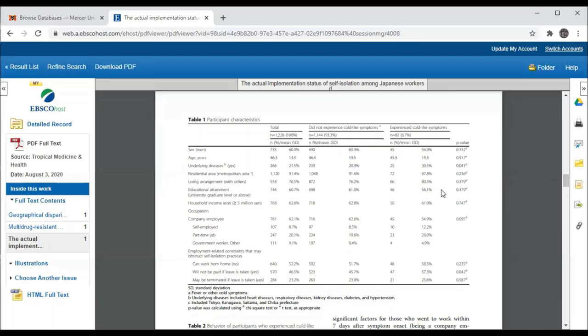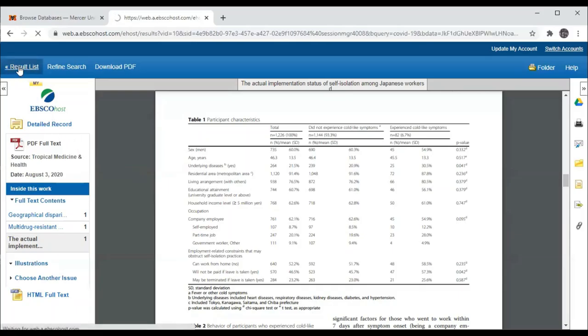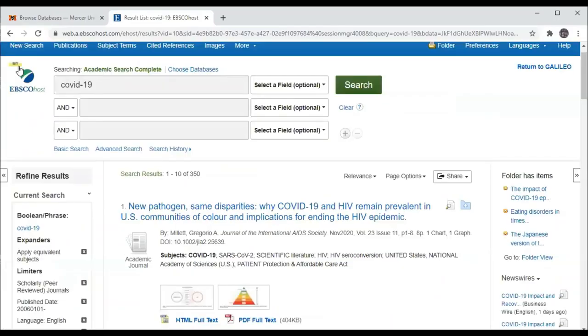Now we're going to go back to look at the result list by clicking on result list instead of clicking on the back button or forward buttons like you would if you were simply surfing the free internet.